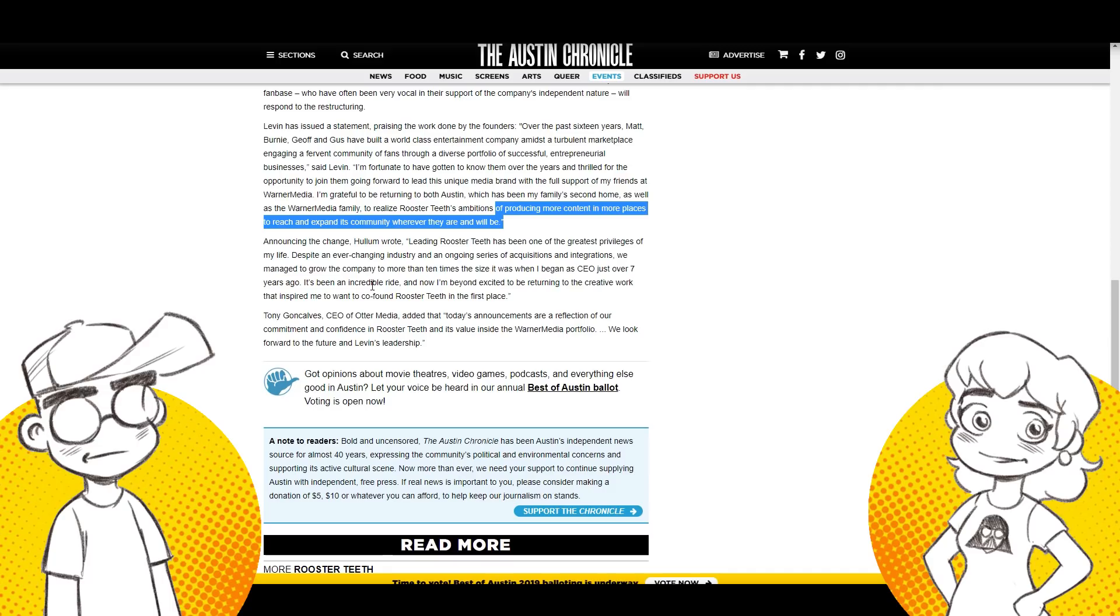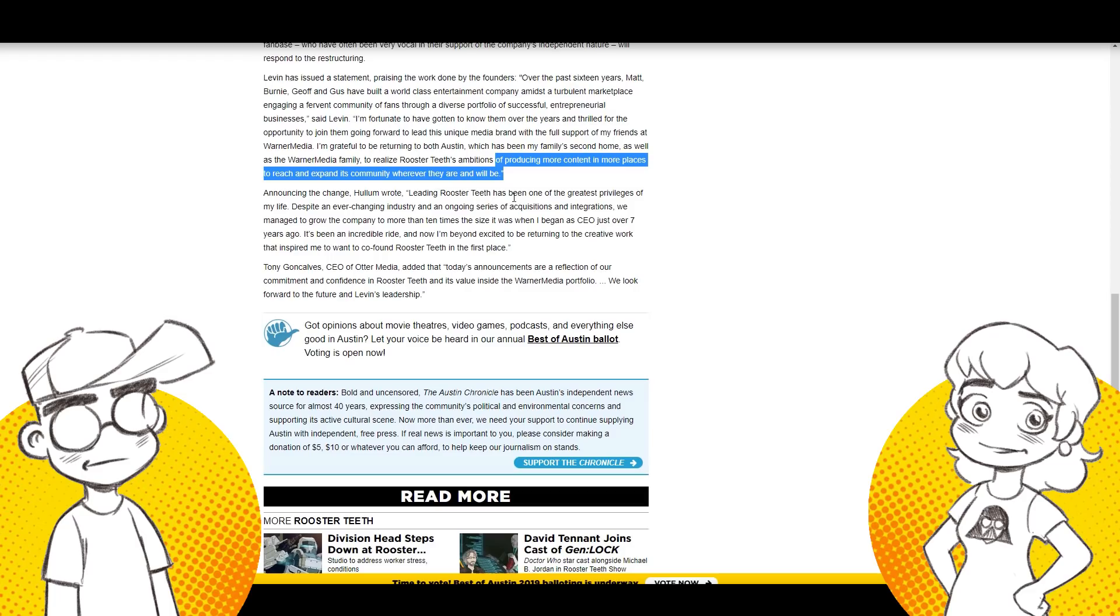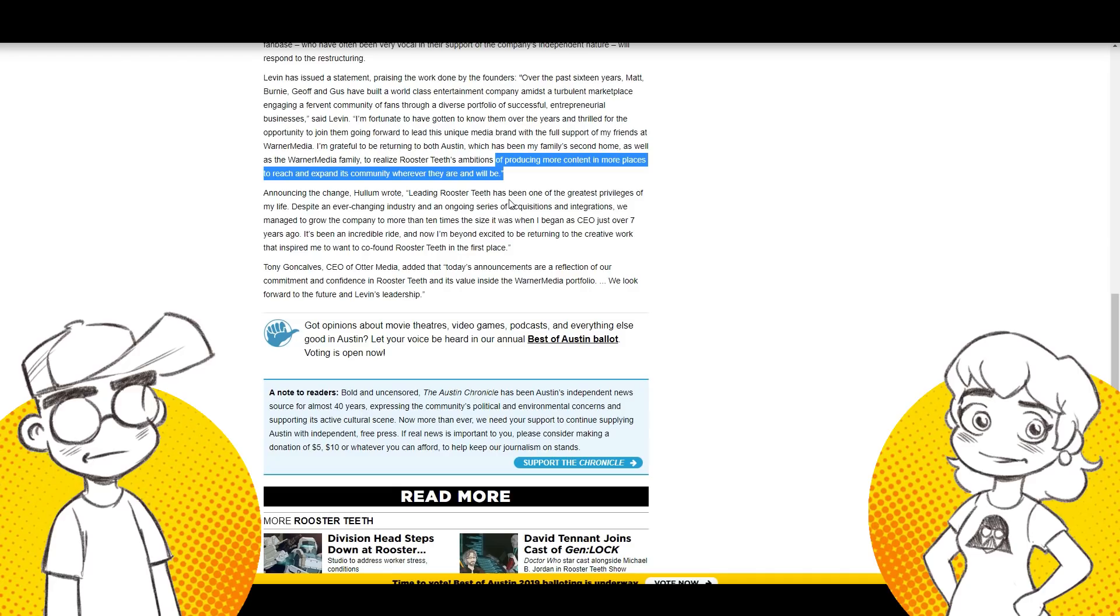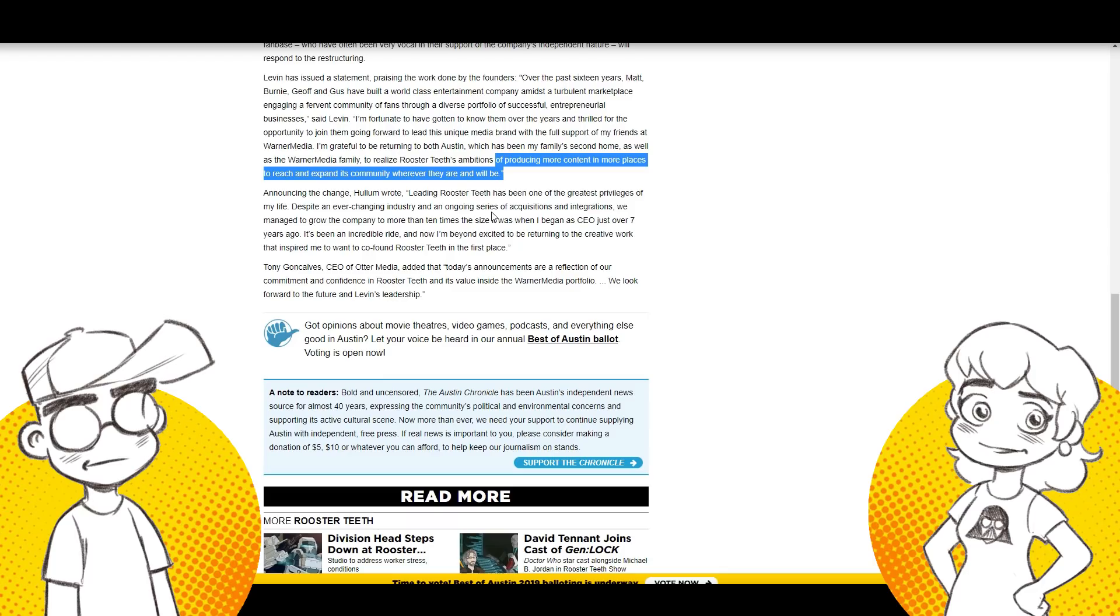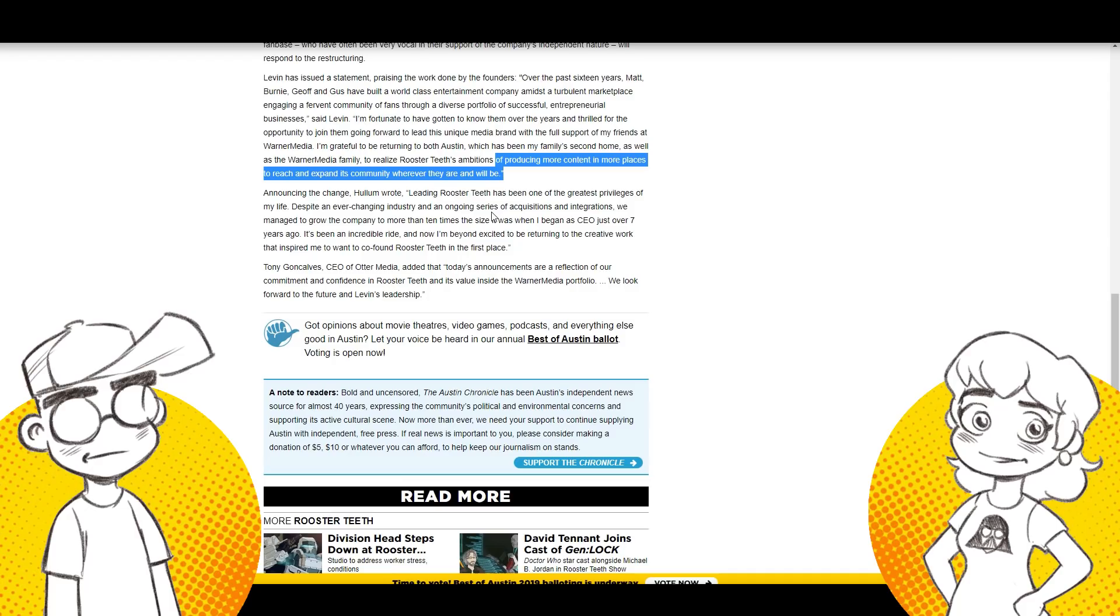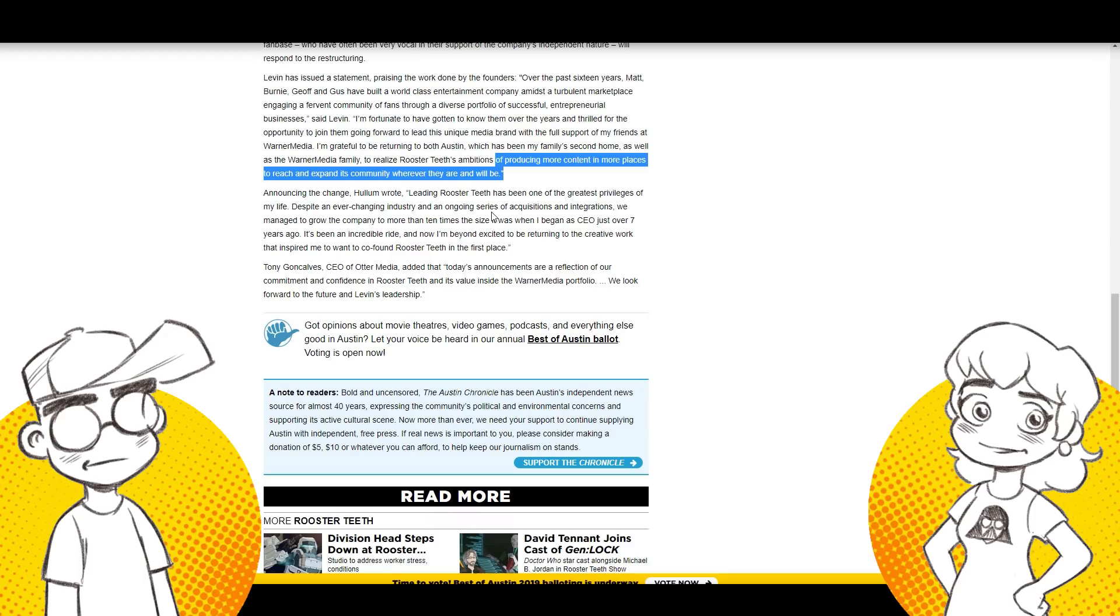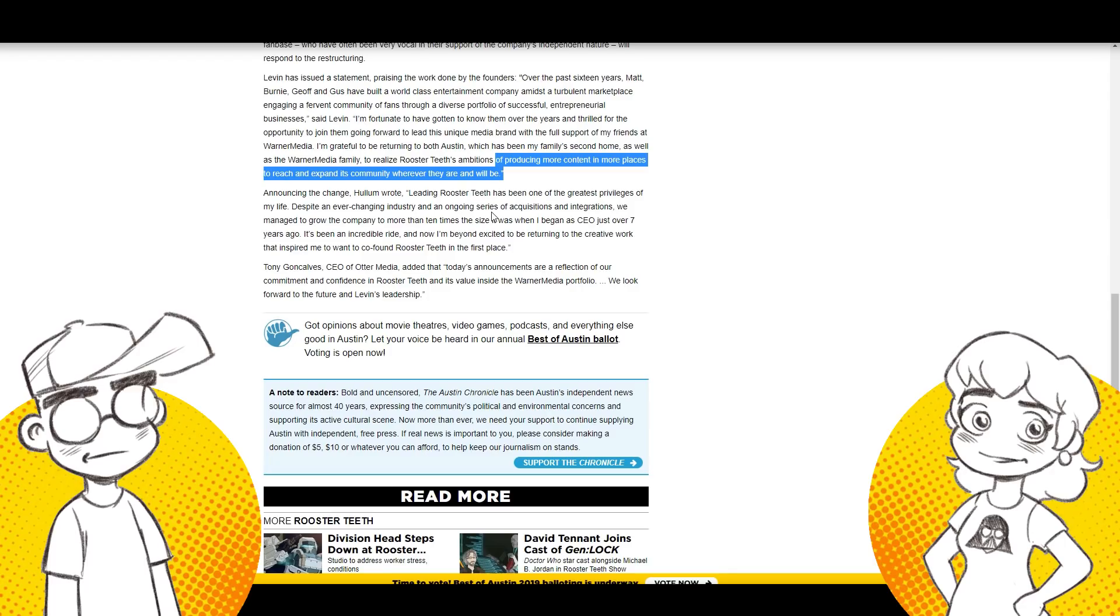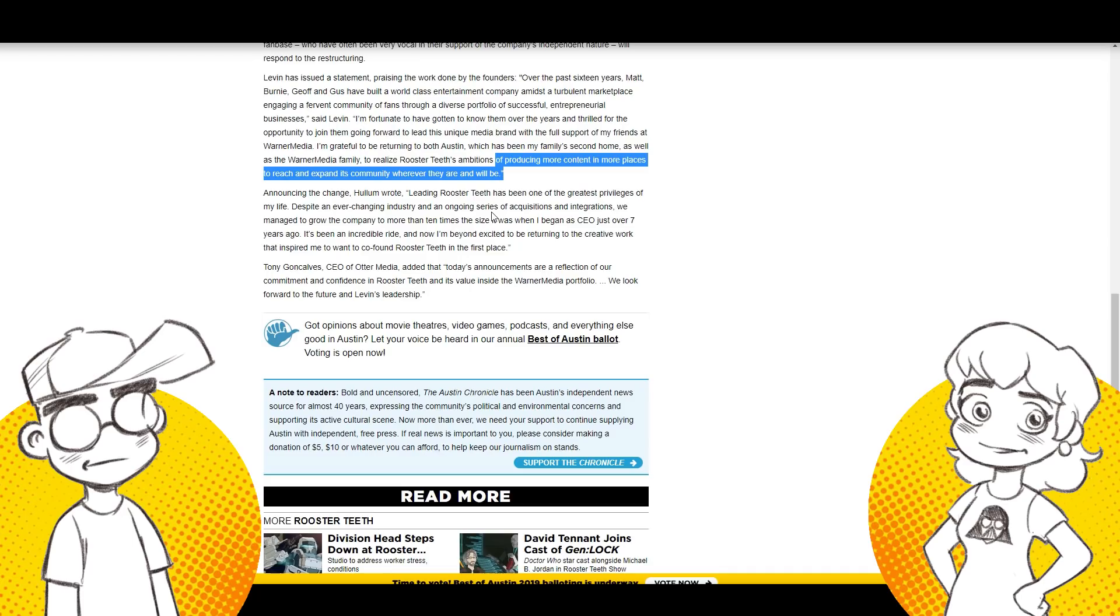This, this Levin guy answers directly to the guy in charge of Otter Media. This is the end of Rooster Teeth. This is it. This is the end of Rooster Teeth. We've been like, Oh my God, no. You're so full of crap. You don't know anything. It's all fine here. What do you know? You haters. You don't know. It's like, no. We've been telling you. Something was going down and we knew it. Yeah, this is it. This is the end of Rooster Teeth as, as an independent animation studio. It's over. Levin has issued a statement praising the work done by the founders. Kind of like Bob Iger with George Lucas. Yeah. Over the past 16 years, Matt, Bernie, Jeff, and Gus have built world-class entertainment company themselves mostly. Yeah, yeah, yeah. Amidst a turbulent marketplace engaging in a fervent community of fans through a diverse portfolio of successful entrepreneurial businesses.